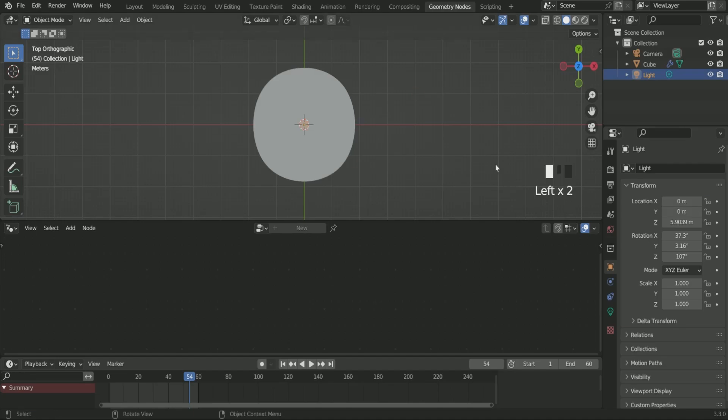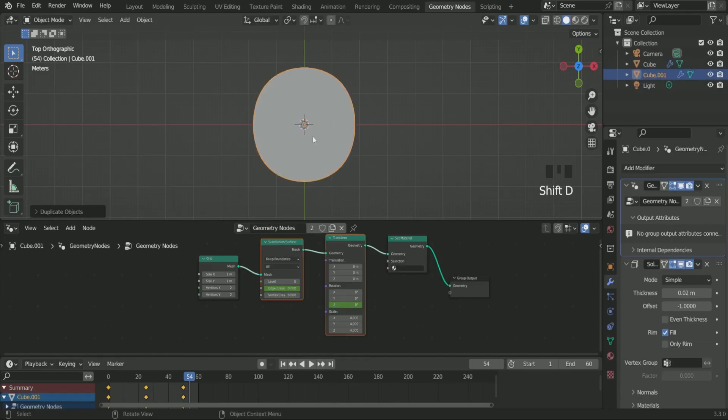Select the object again and make a duplicate of it by pressing shift D. Then click the number 2 written just next to geometry node. It is very important. The meaning of 2 is that this one geometry node is applied to two different objects. So if you make any changes in geometry node, both the objects get affected similarly. But we want to make two different geometry nodes for two different objects. That's why we have to click 2.